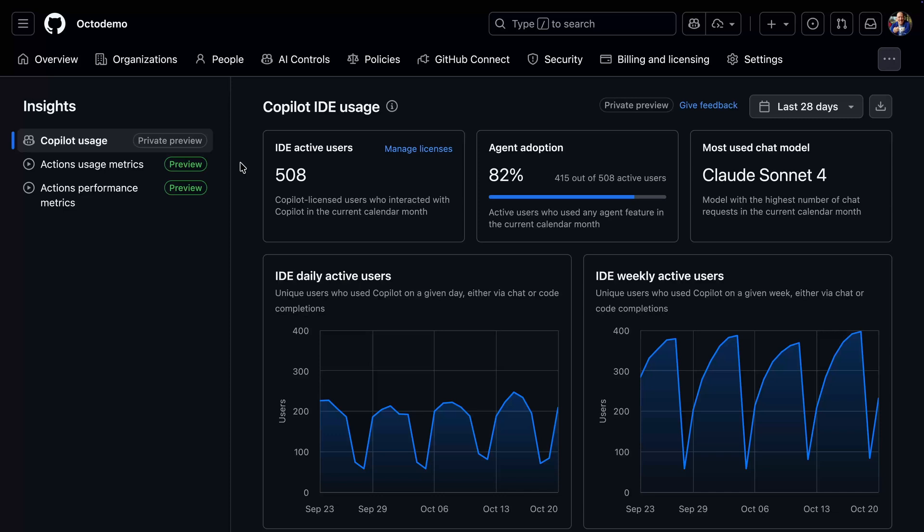For starters, a new copilot dashboard has been added to the Insights panel in Enterprises. From a glance, we can quickly see the number of active users in the current calendar month. The top bar also provides the percentage of developers using agent mode in chat and the most popular model.